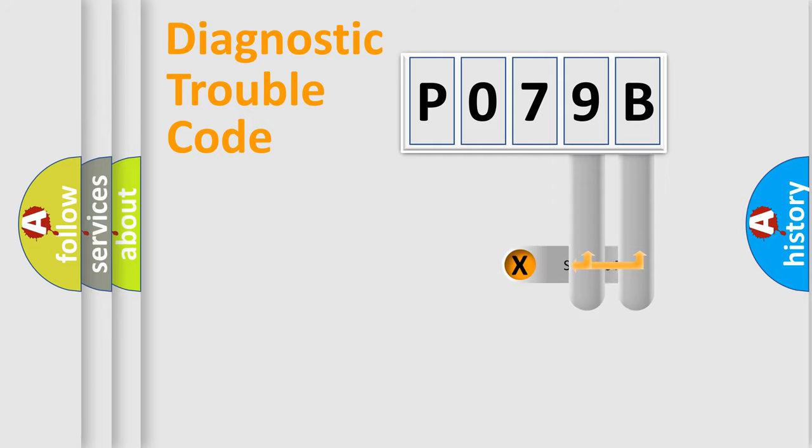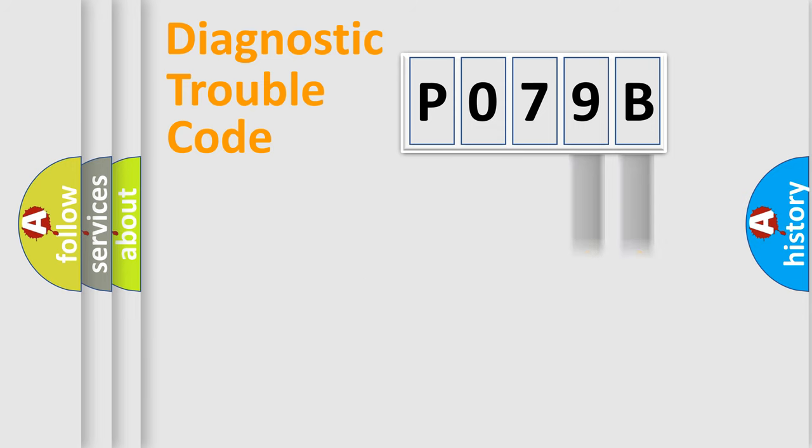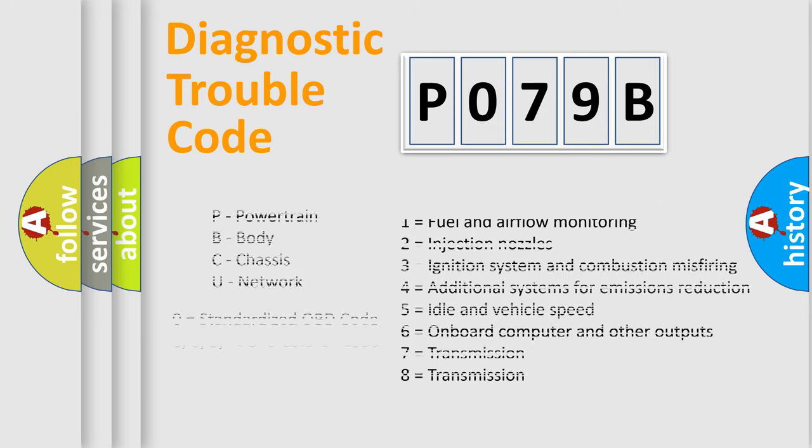Only the last two characters define the specific fault of the group. Let's not forget that such a division is valid only if the second character code is expressed by the number zero.